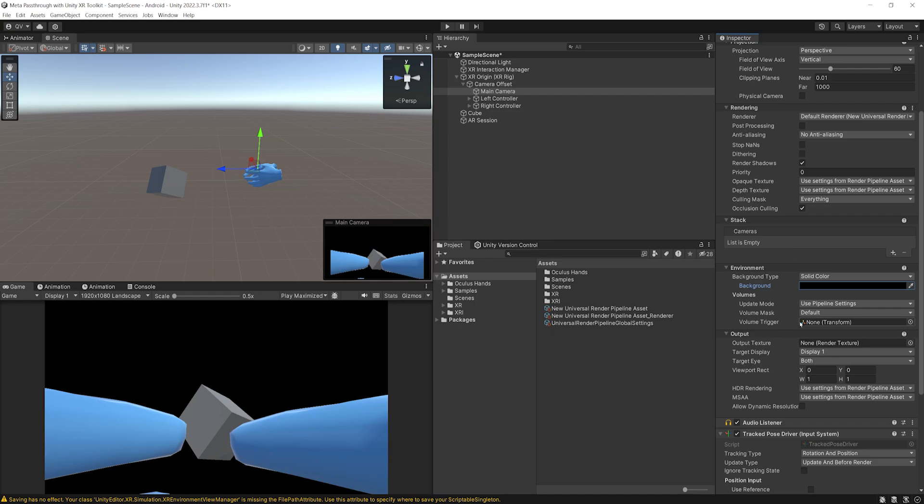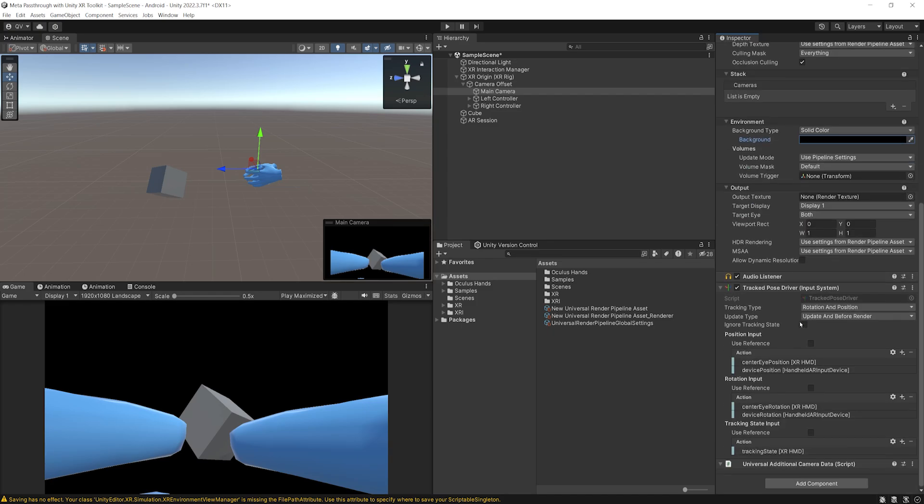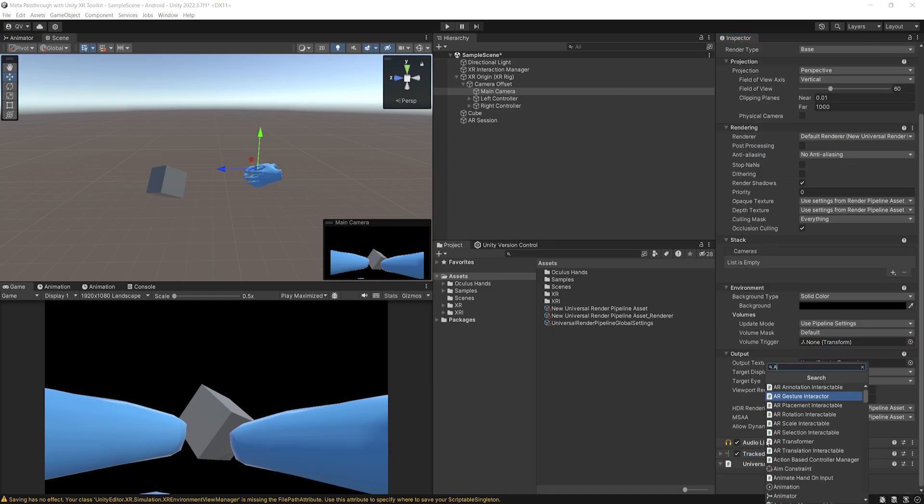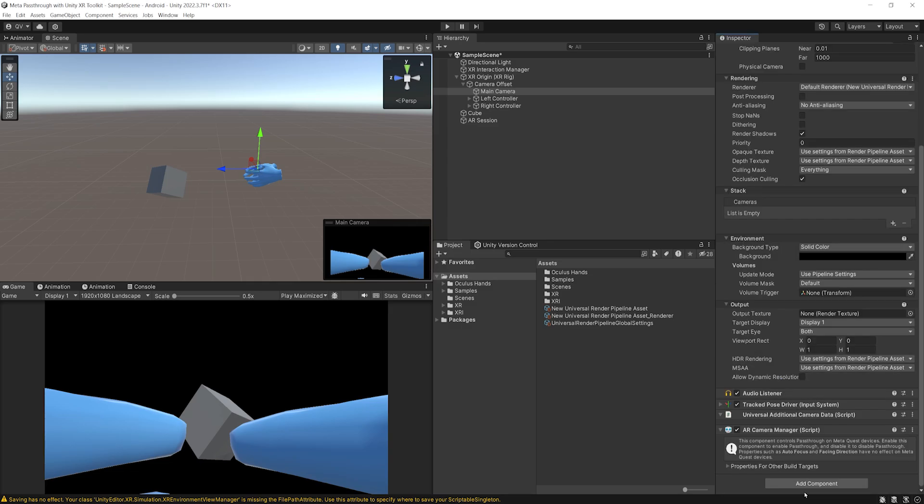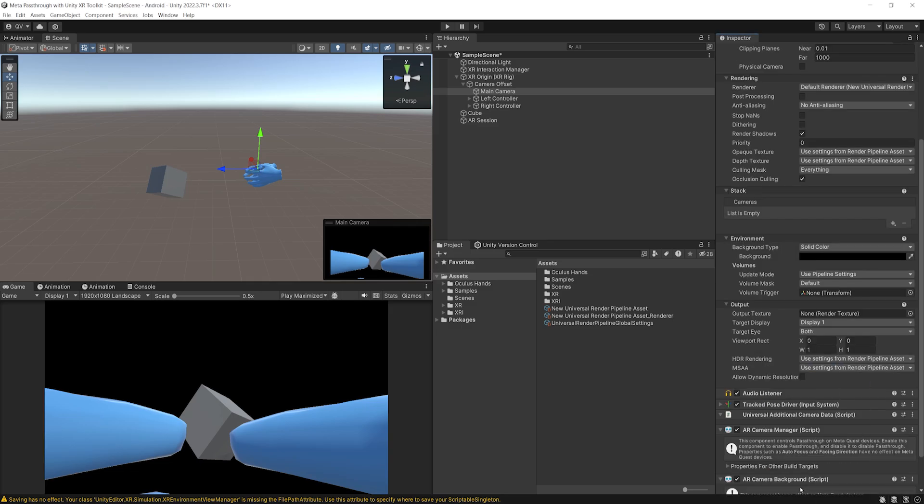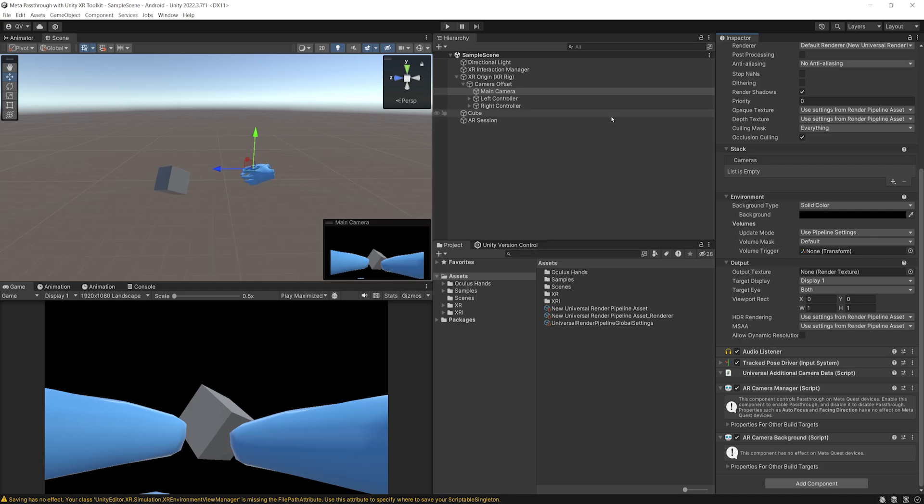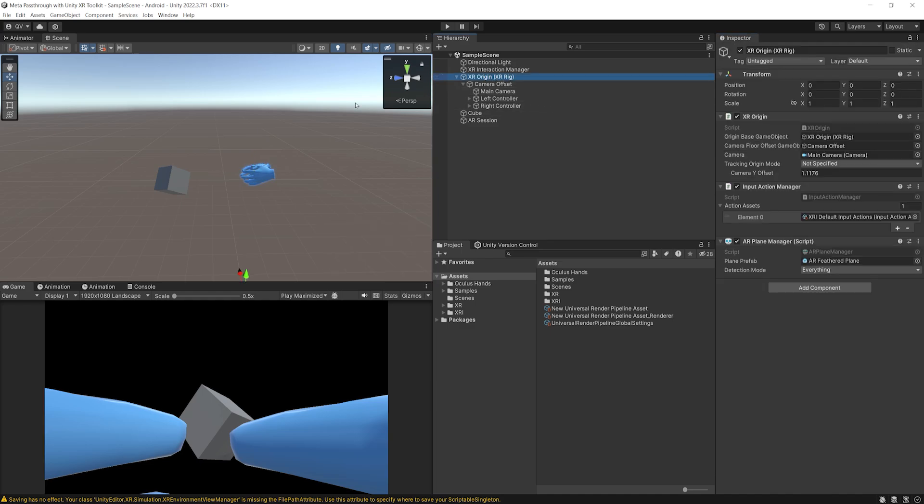But anyway, now let's go to our main camera. And on the main camera, what we need to do is set the background type from skybox to solid color. We can then change the color to black. And here, make sure that the alpha value is at zero. So basically, everything here needs to be zero, zero, zero and zero. Beautiful. Okay. Finally, we need two components here on this camera. The first one is an AR camera manager. And the second one is the AR camera background. And there you go. With this, everything should be fine. And mixed reality should work with the packages that we installed, the setting that we've done on the project. And finally, the setup on the XR Origin.